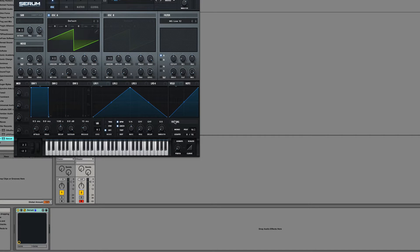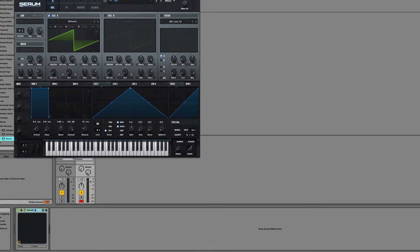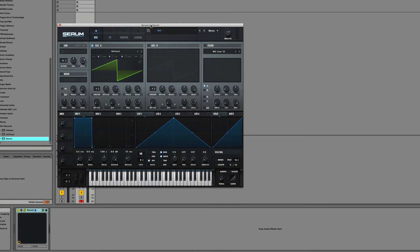Hey this is Dorian Day and welcome to Serum in Depth number 13. Today we're going to be going over how to make single cycle waveforms easily.